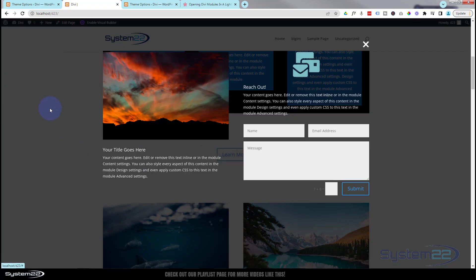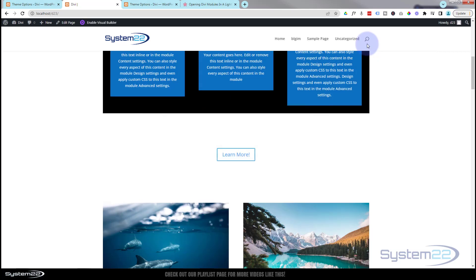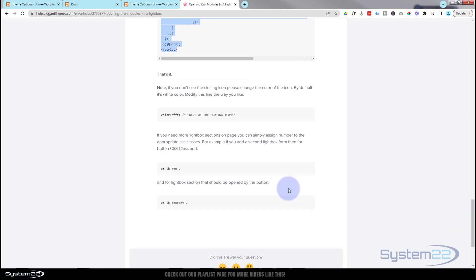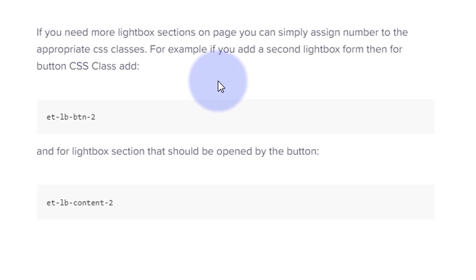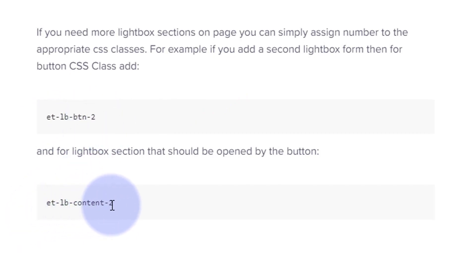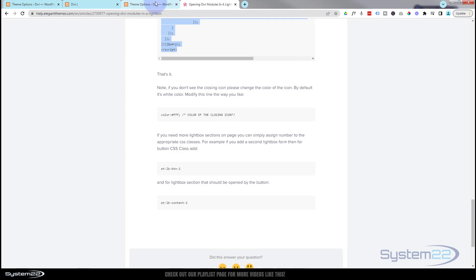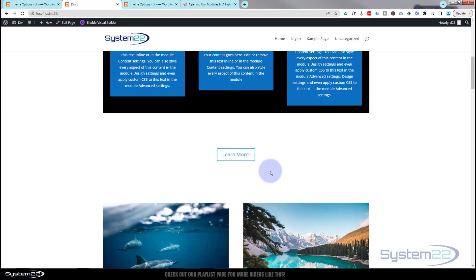Once I click on that button — there it is! It's popped out into our little lightbox. We've got a close icon up top to close it down, and there's a semi-transparent black background. You might want to darken it slightly so you don't see quite as much background bleeding through. Visitors can fill out the form and send it off. If you want more than one pop-up, just increment the CSS class numbers: 'et_lb_btn_2' on the button and 'et_lb_content_2' on the section.